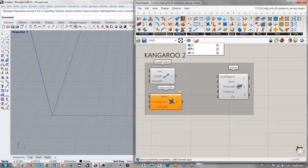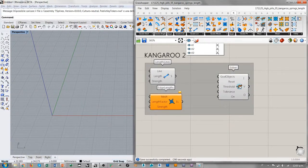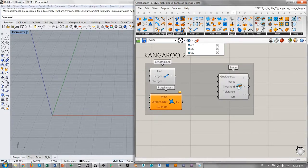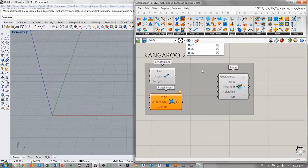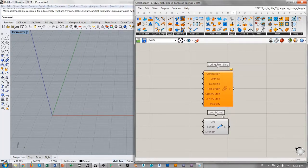La diferencia principal entre Kangaroo Physics y el solver de Kangaroo 2 es que este ejecuta un cálculo donde, dependiendo de la cantidad de iteraciones que necesita, visualiza directamente el resultado final sin necesitar visualizar todas las variaciones del estado del sistema bajo la acción de las fuerzas consideradas. Pasamos al análisis de los componentes que simulan un resorte a partir de una línea — este va a ser el tema de hoy.